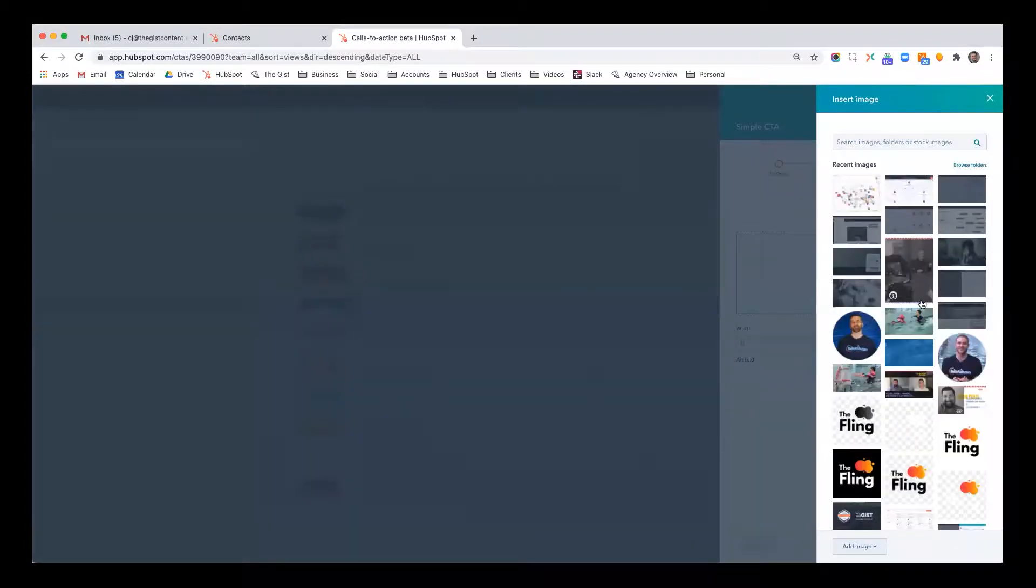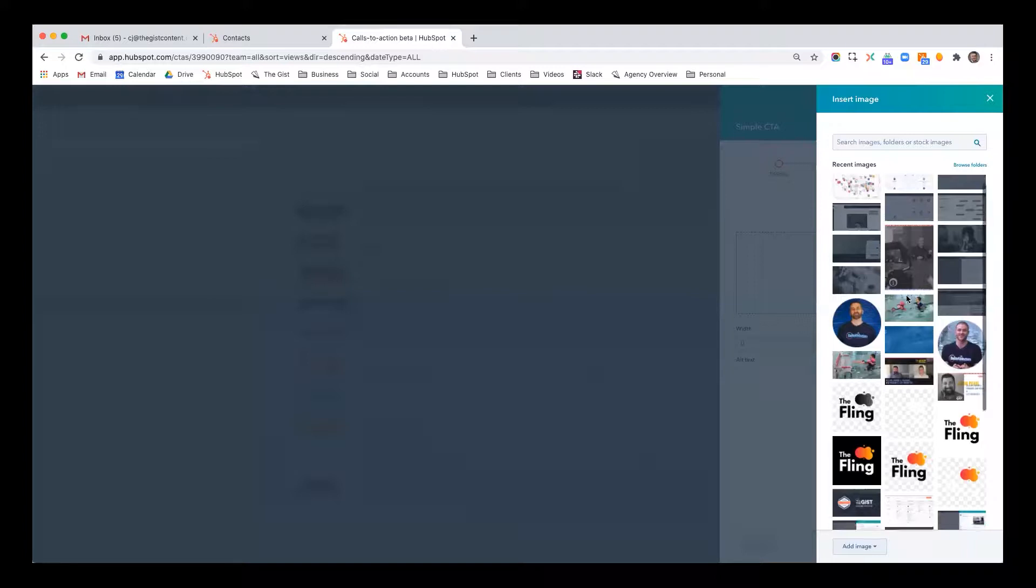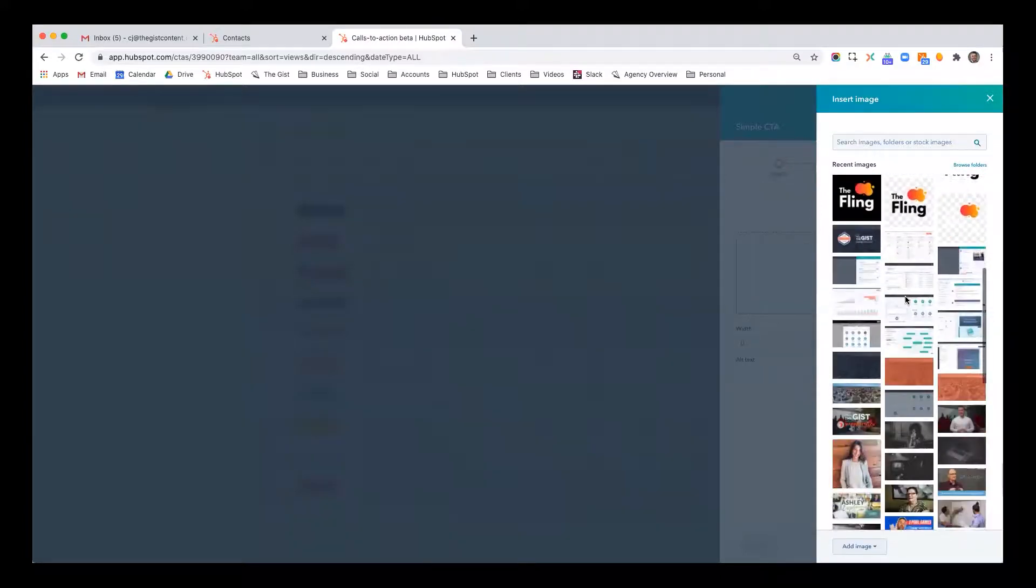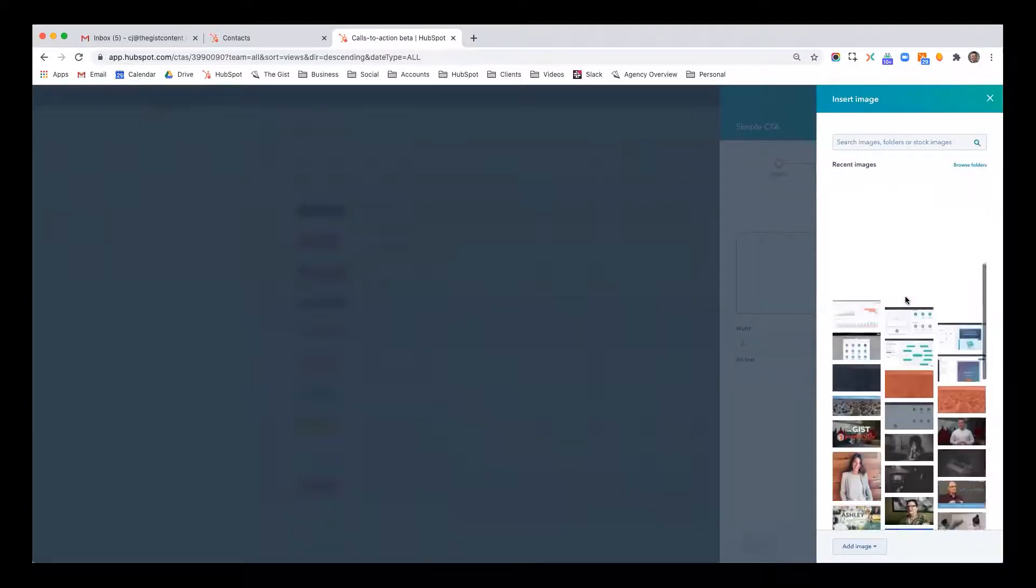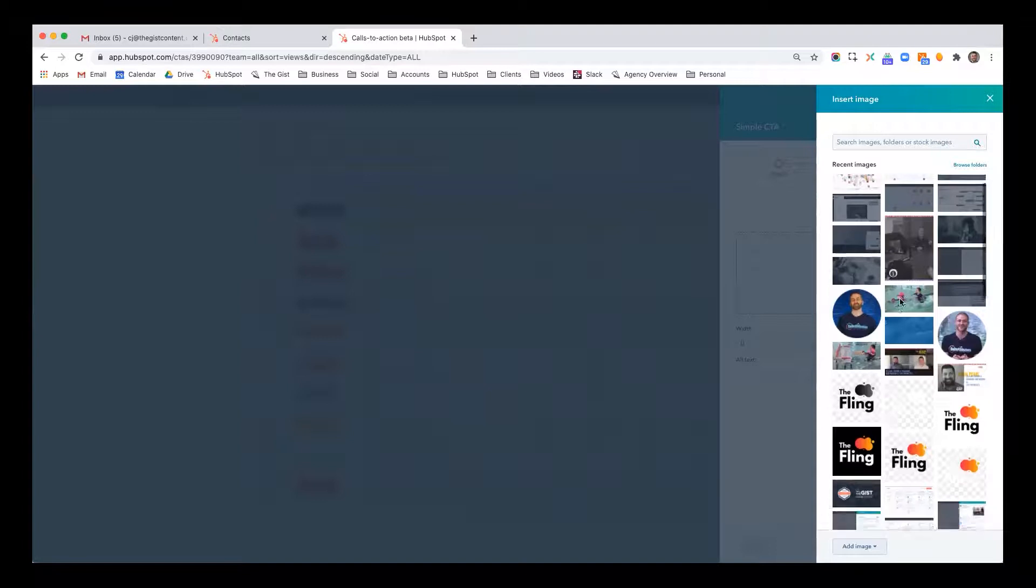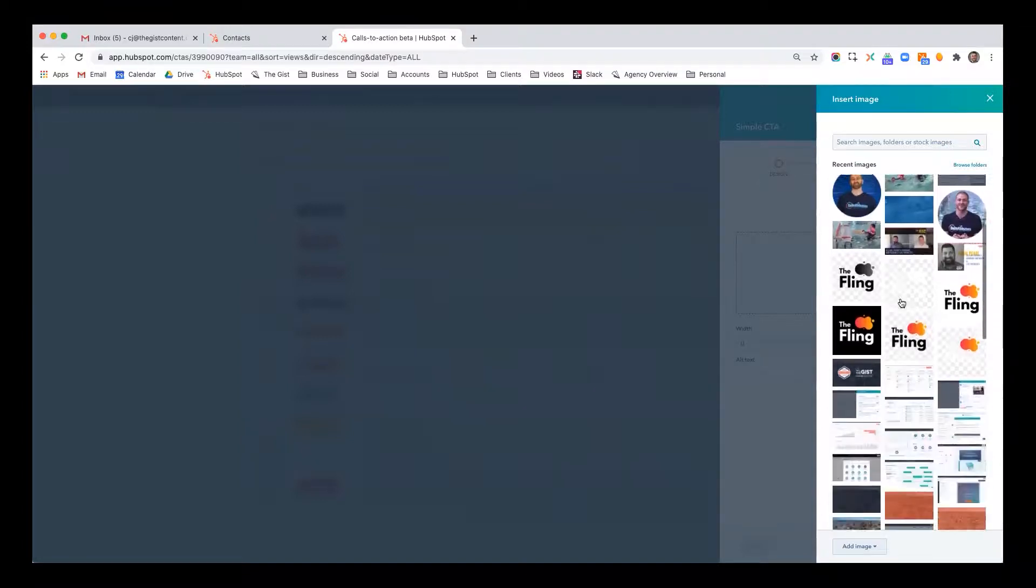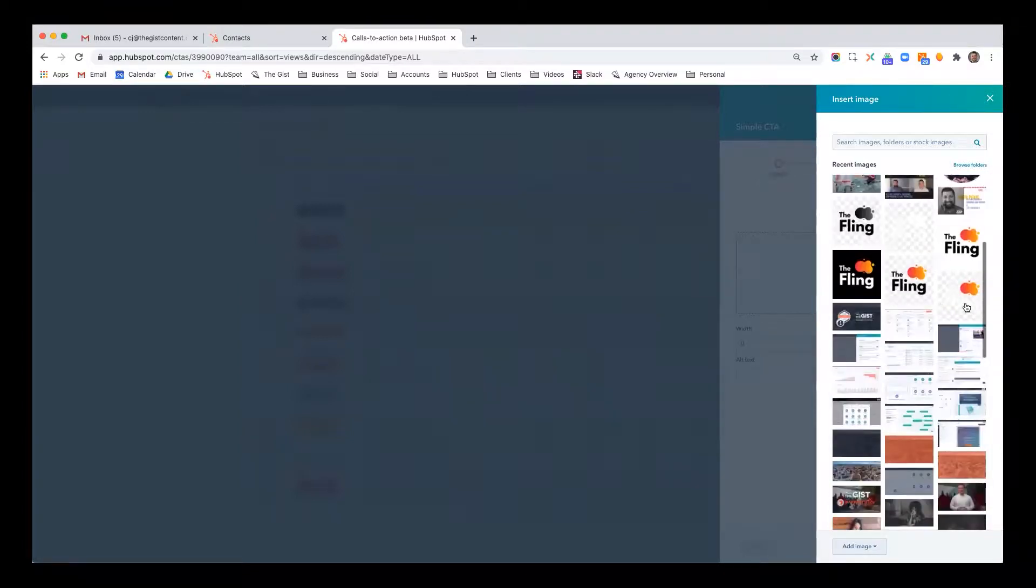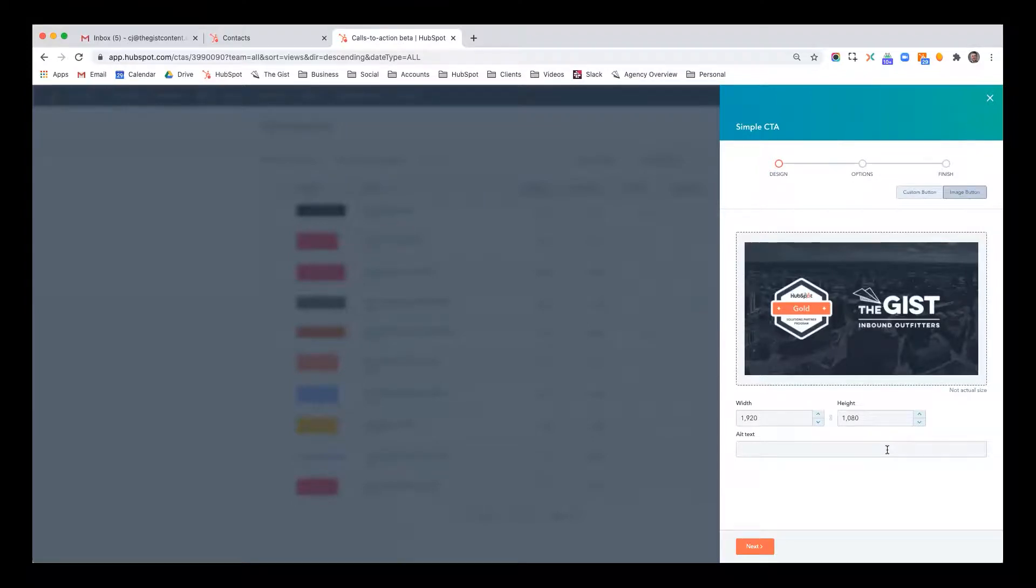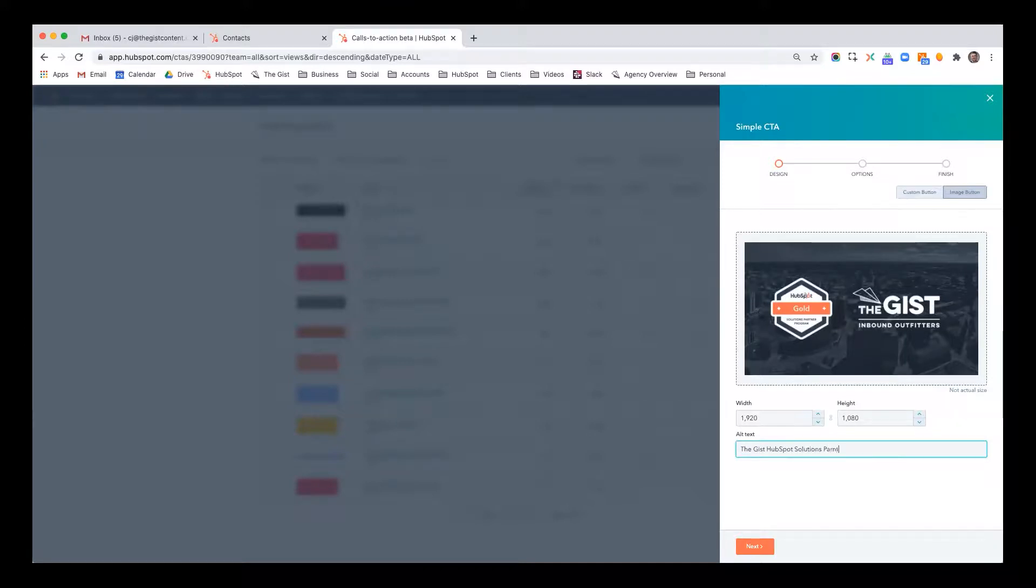So you can browse here, and maybe I want to, there was a recent image I liked. Let's see. Here we go. So let's say I want to do this one where I promote my business being a HubSpot partner. I can put some alt text, the gist HubSpot solutions partner, Buffalo, New York.